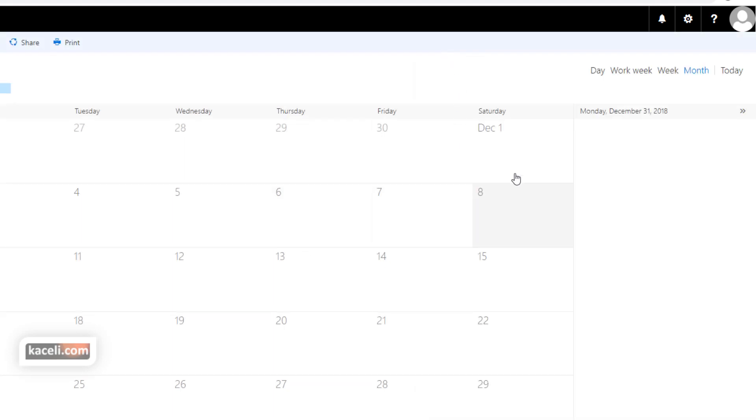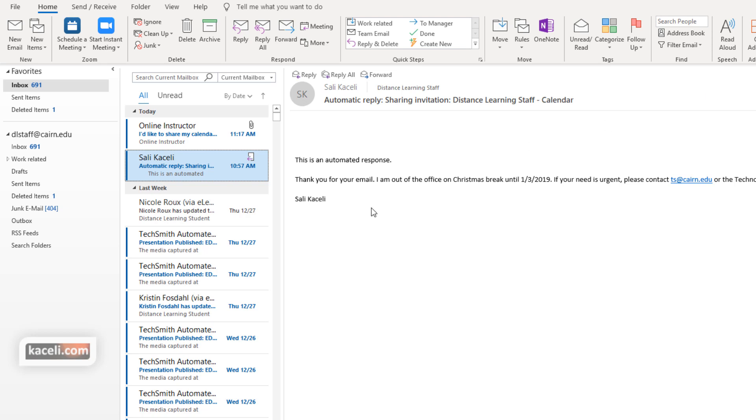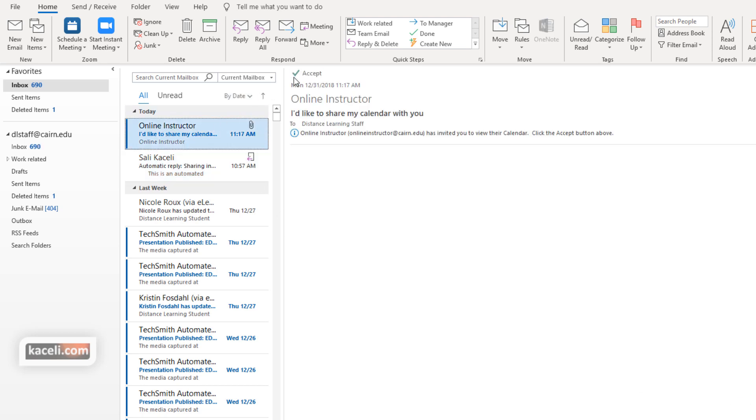Now at this point the recipient will get an email with a link to open the shared calendar. Notice if I go to my email now in the distance learning staff account, notice you have the option for accepting the invitation to open that shared calendar.